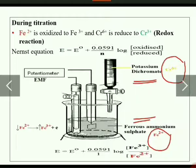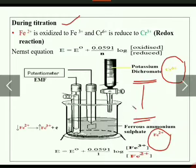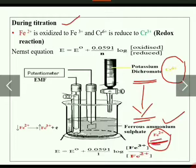The oxidation state of iron in ferrous ammonium sulfate is Fe²⁺, and the oxidation state of chromium in potassium dichromate is Cr⁶⁺. Place two electrodes — that is the indicator electrode and the reference electrode — into the beaker. When you add potassium dichromate, it acts as the oxidizing agent, which oxidizes the other substance — here, ferrous ammonium sulfate — and reduces itself.